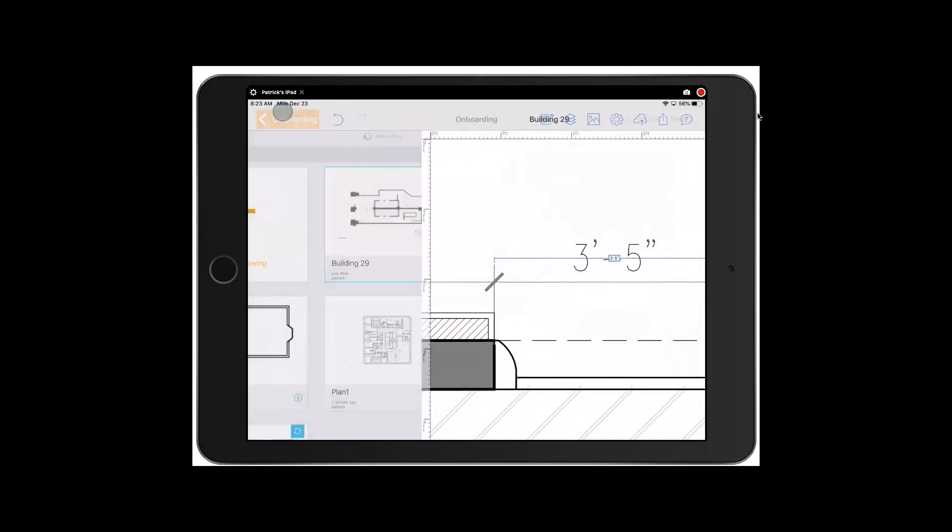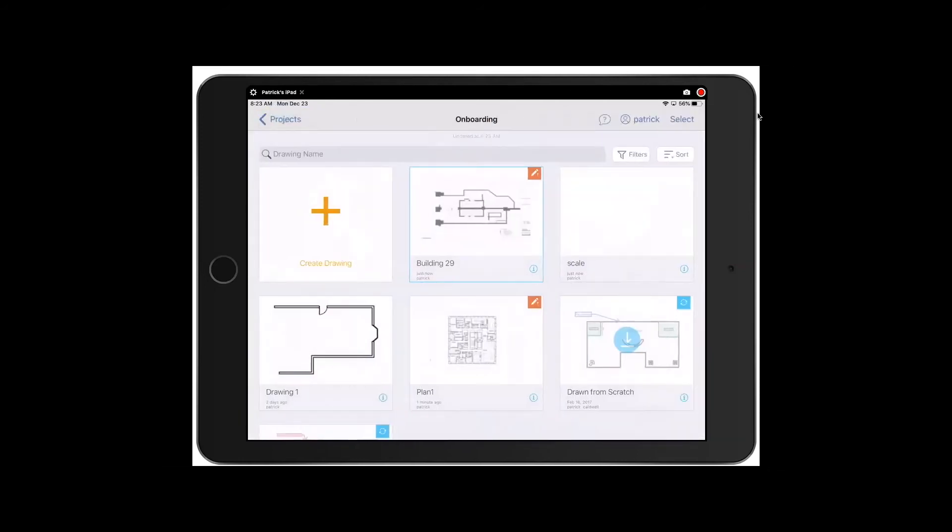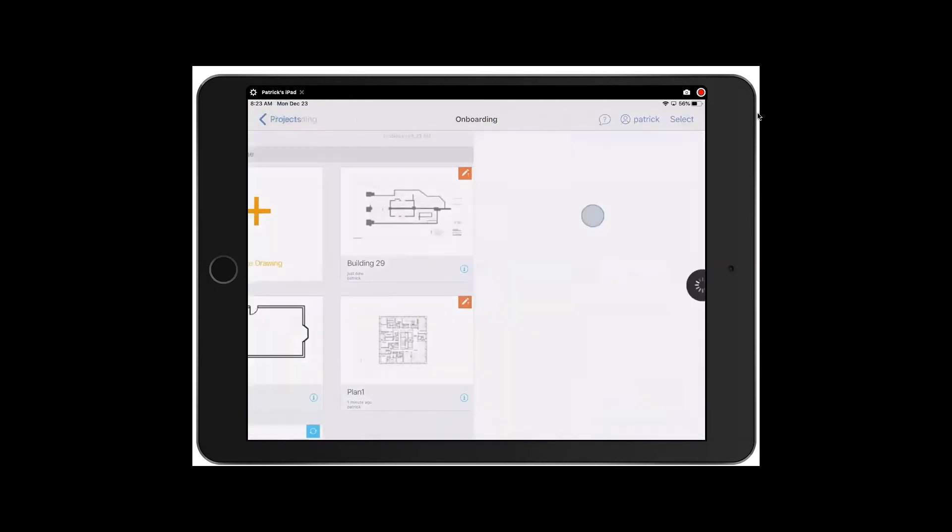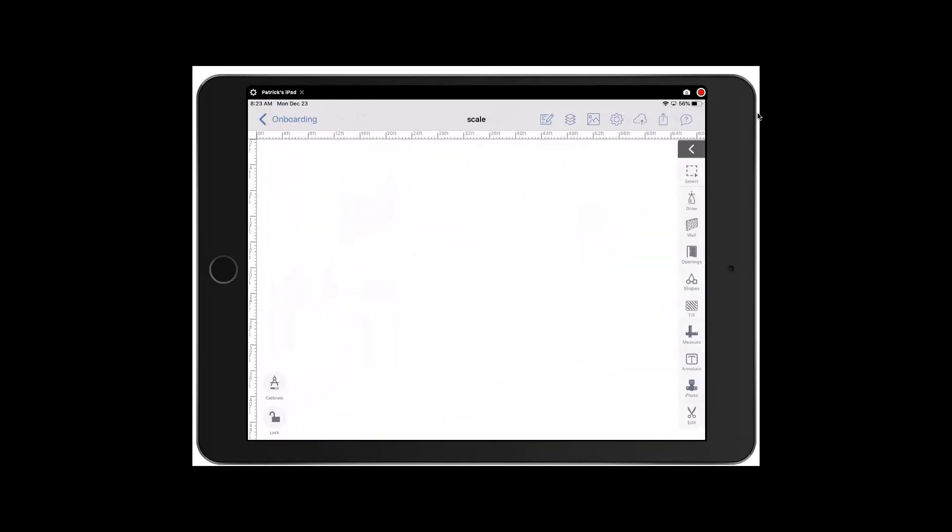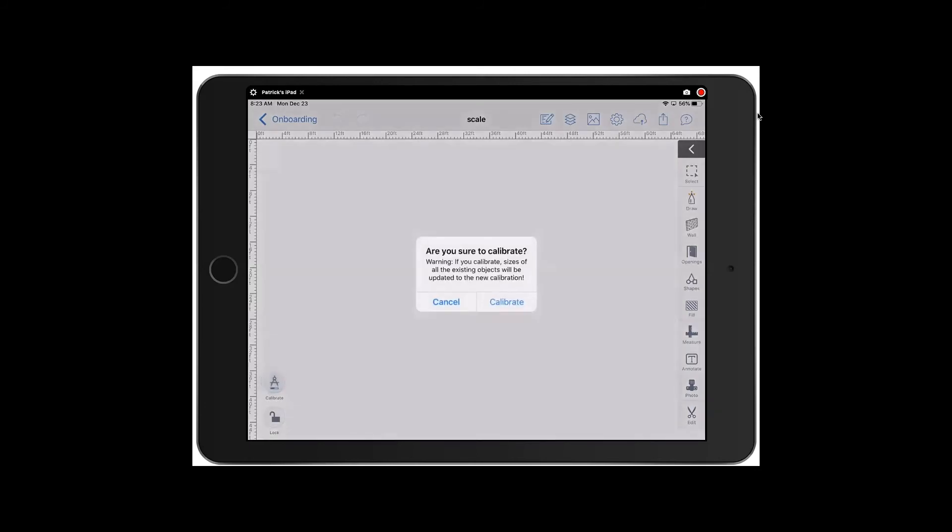Jump back out and go into this blank drawing. Currently you can see that about 70 feet across at the top. I can also set a scale here by doing the same thing. Click calibrate.